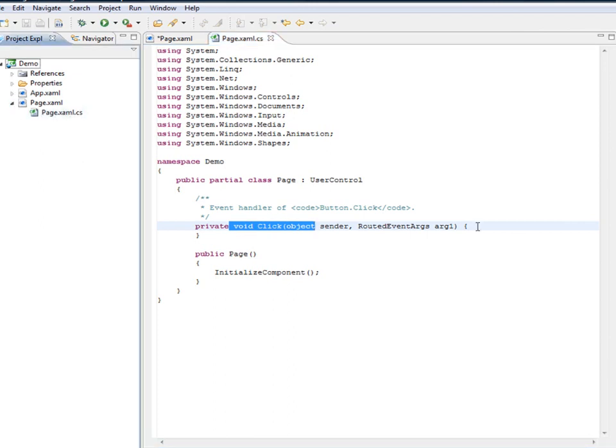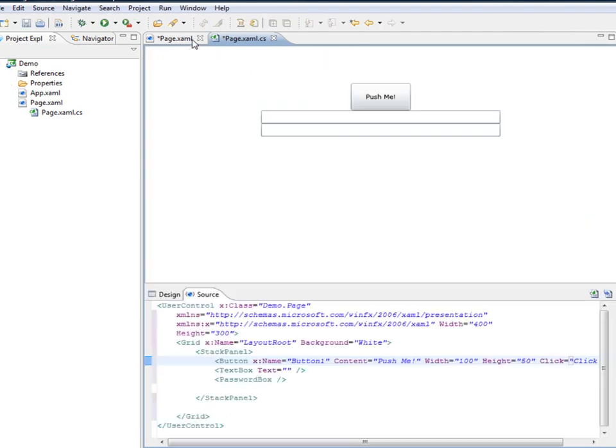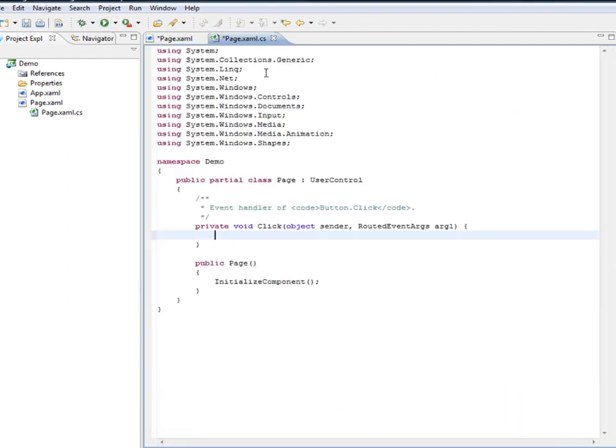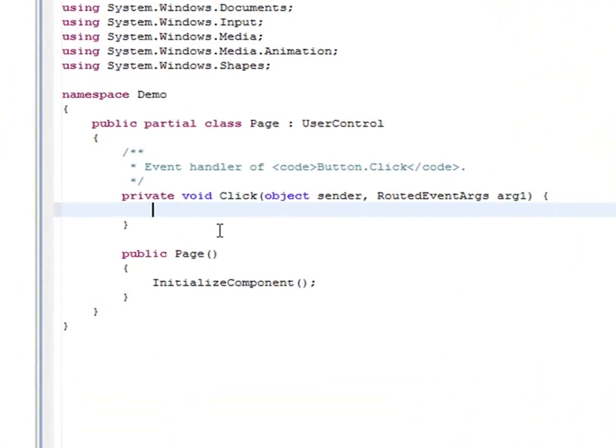So before typing any code, I'm just going to go back to the XAML file and give a name to my text box so that I can manipulate this element in the code. So going back to the code, I'm just going to write a very simple line of code, which would be...